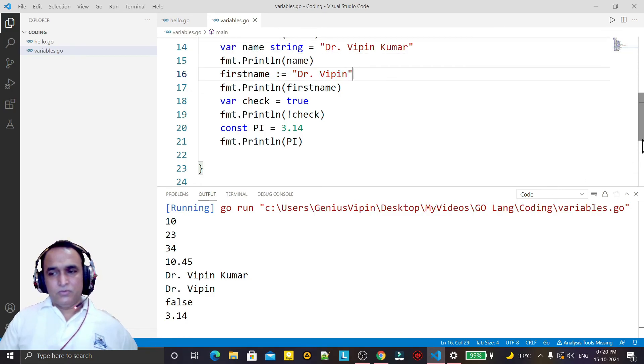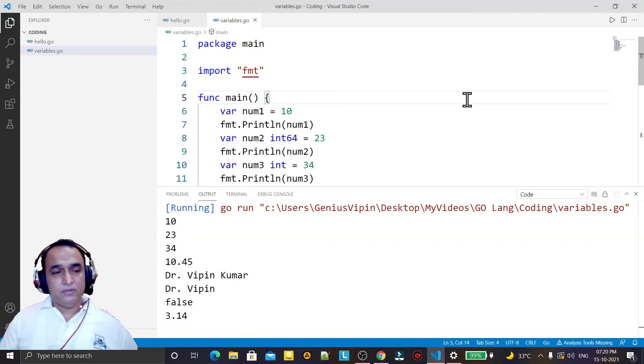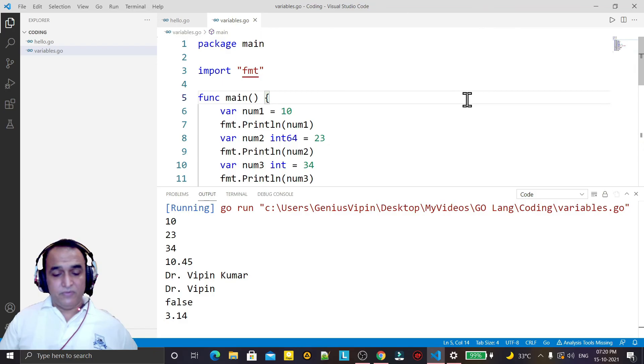So that's what you can do in Go language for declaring variables. That's all in this video — thank you for watching.